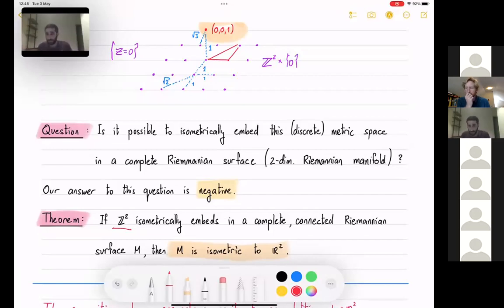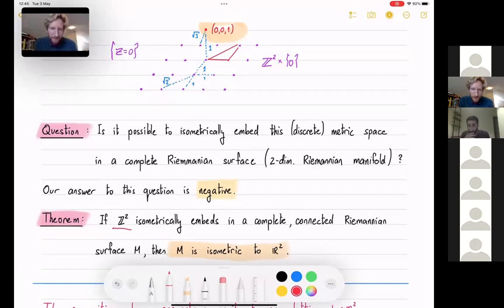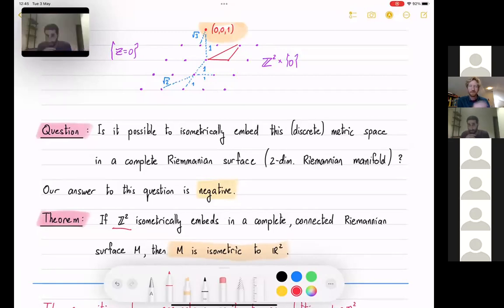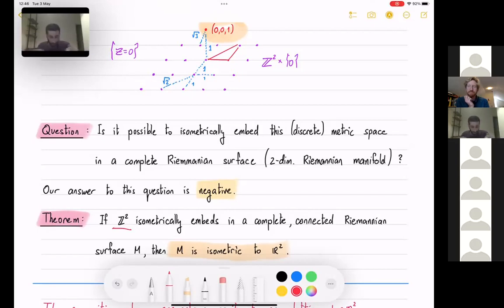The main result: if you take Z² and isometrically embed it in a complete connected two-dimensional Riemannian manifold, that manifold must be isometric to the Euclidean plane. This generalizes to any lattice, and more generally to nets. The dimension here is always two — the dimension of the manifold must match. Of course you can embed Z² in R³, but the theorem concerns two-dimensional manifolds.